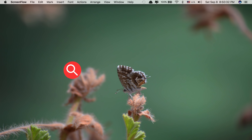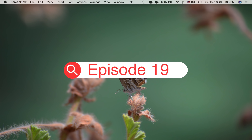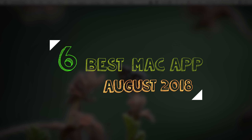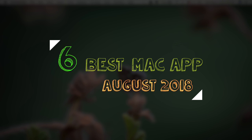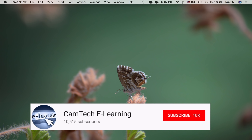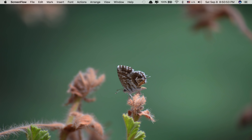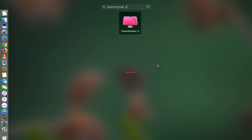Hi guys, welcome to episode 19 of Best Mac Apps. Today I'll be showing you 6 Best Mac Apps for August 2018. If you like the channel, please subscribe and hit that notification bell to get notified when a new video is released. Without further delay, let's get started.